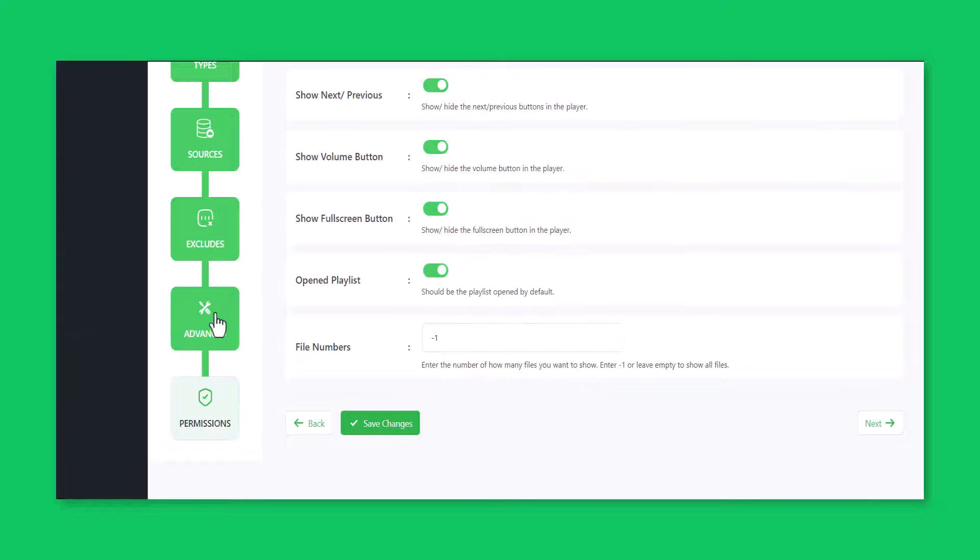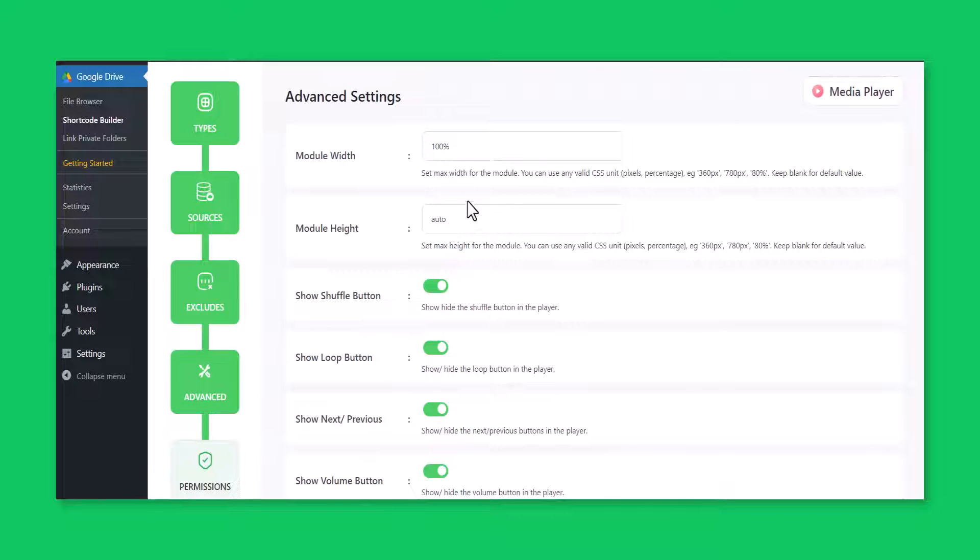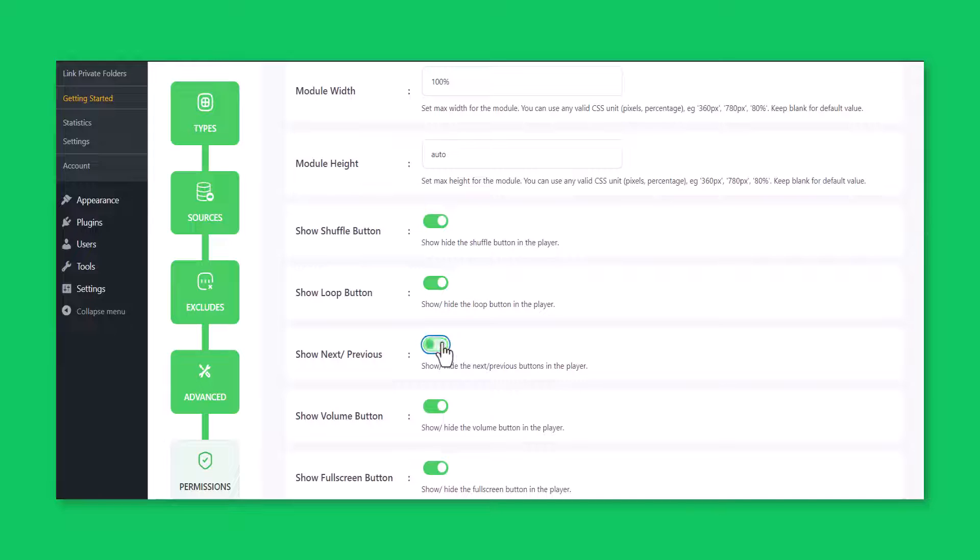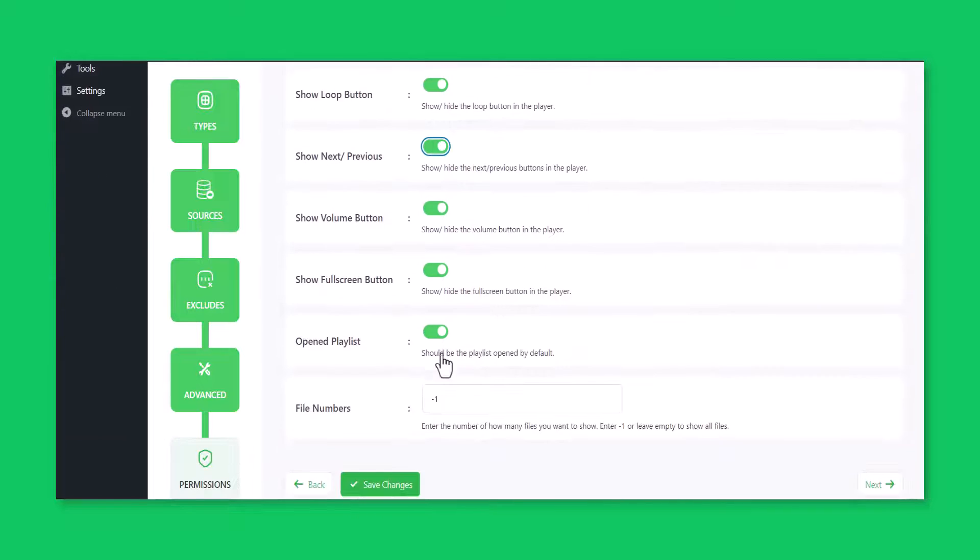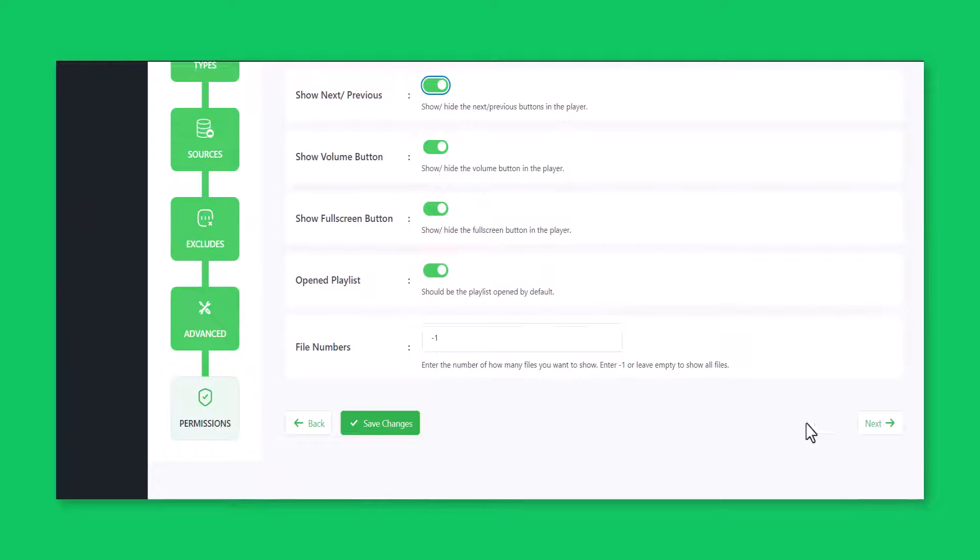From the advanced tab, you can customize your media player in files such as module width, height, different buttons, and others. Click next.